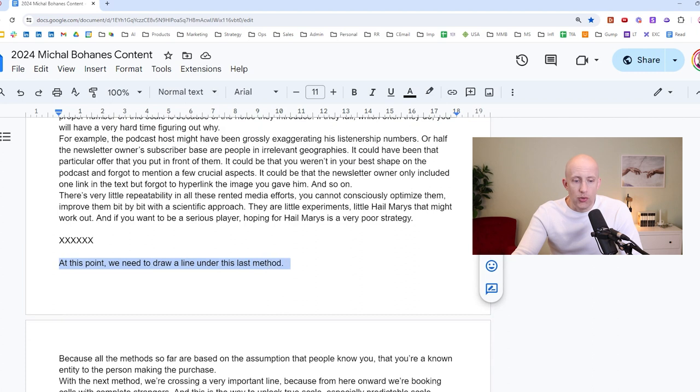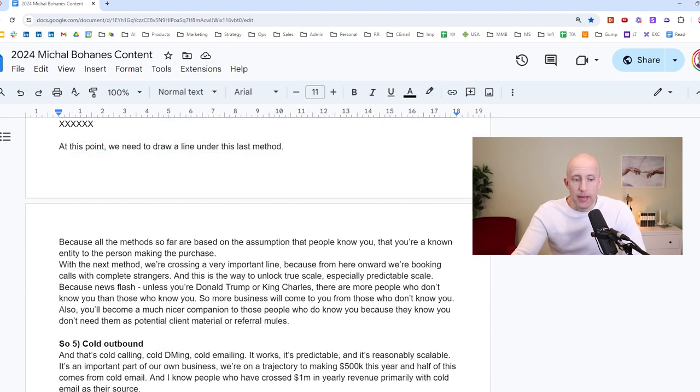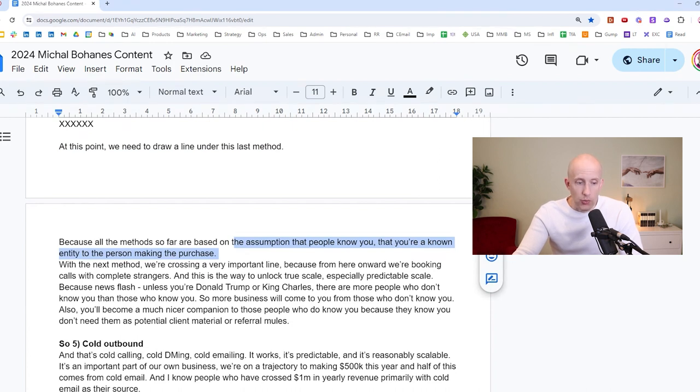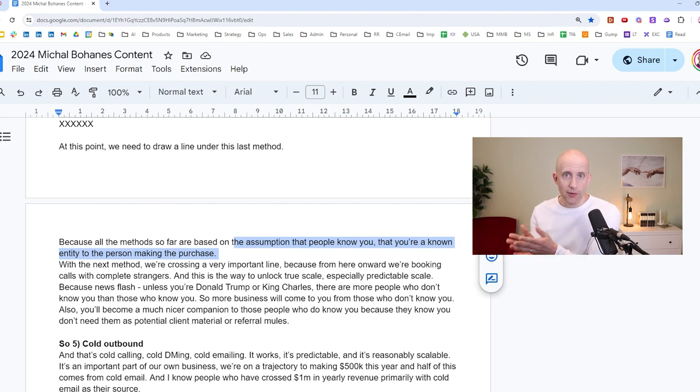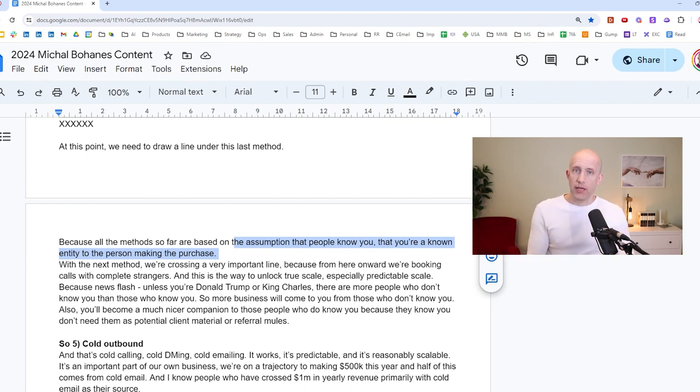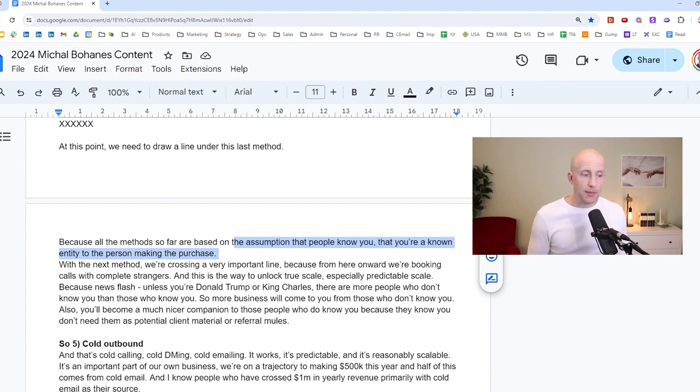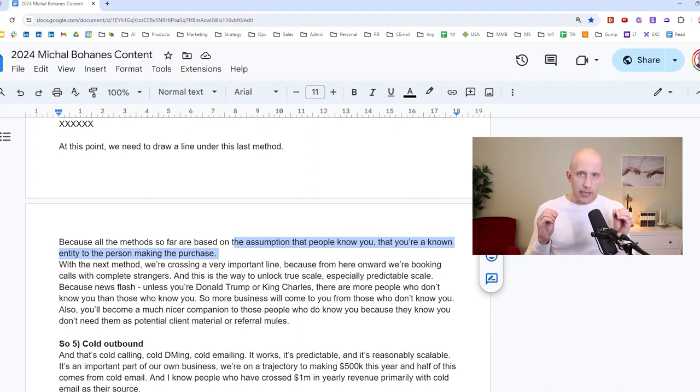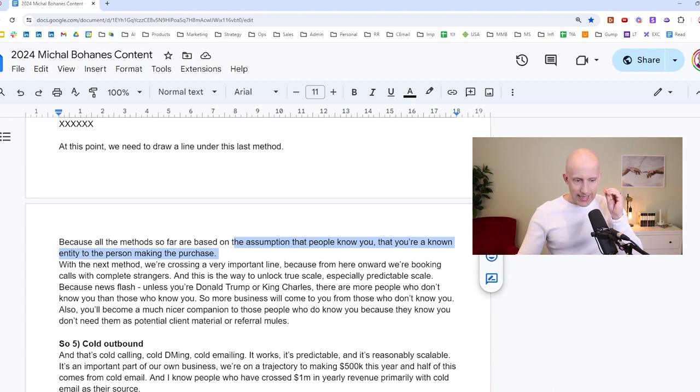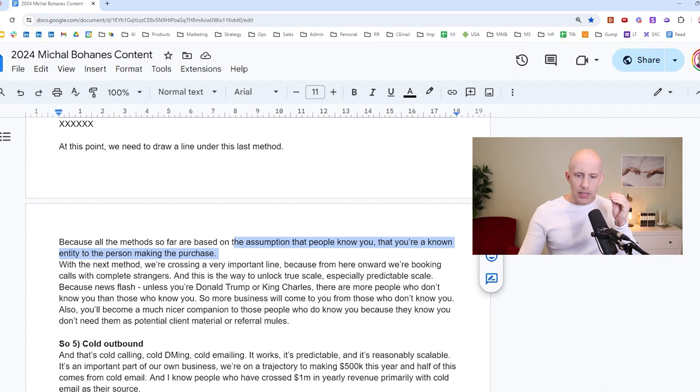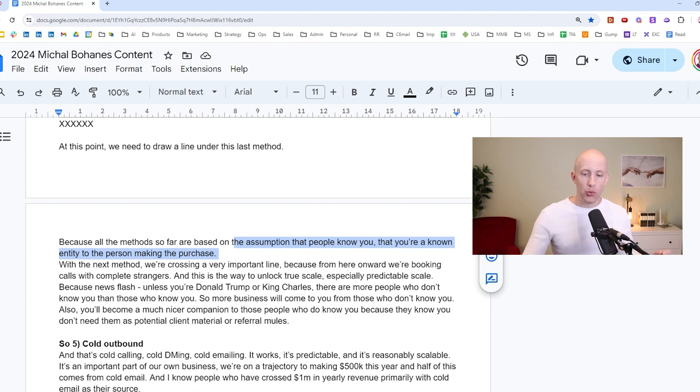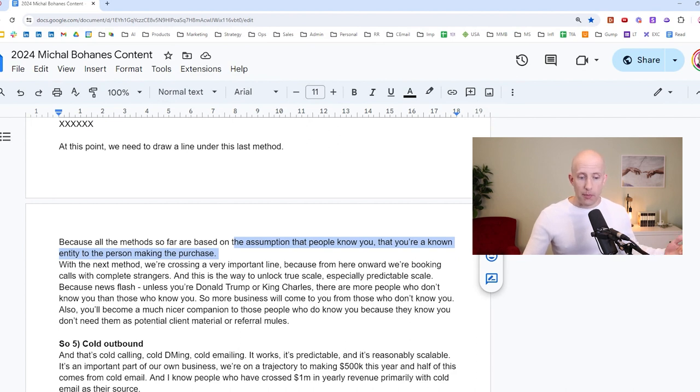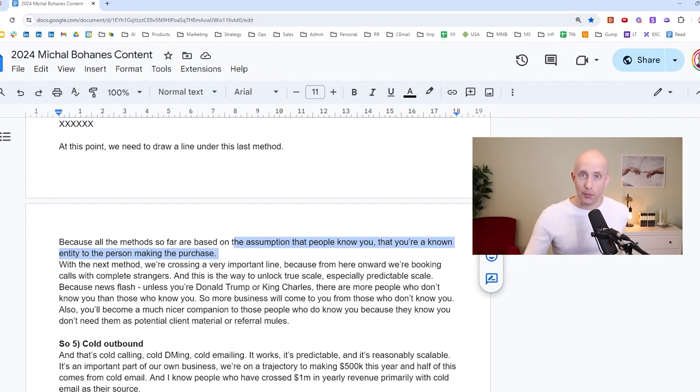Okay. And so now I'm drawing a line here because I want to draw a line under this last method, because all the methods so far are based on the assumptions that people know you, that you're a known entity to the person making the purchase. Somehow they have to have some kind of validation from another person that this vendor, you, is good. You know, I'm giving my endorsement. Via referrals, that's that. Via affiliates, let's say a CPA firm gives you a referral, right? Paid content is something that people have to know you before they sign up with you. So all of this is based on the fundamental premise that there needs to be familiarity between the seller and the buyer. And so with the next method, we are now crossing a very important line. It's like crossing the Rubicon, because from here onward, we are booking calls with complete strangers. And this is the way to unlock true scale, especially predictable scale, because you slash, unless you're Trump or King Charles, there are more people who don't know you than those who know you. So more business will come to you from those who don't know you. Also, you'll become a much nicer companion to those people who do know you because they know you don't need them as a potential client material or referral mules.